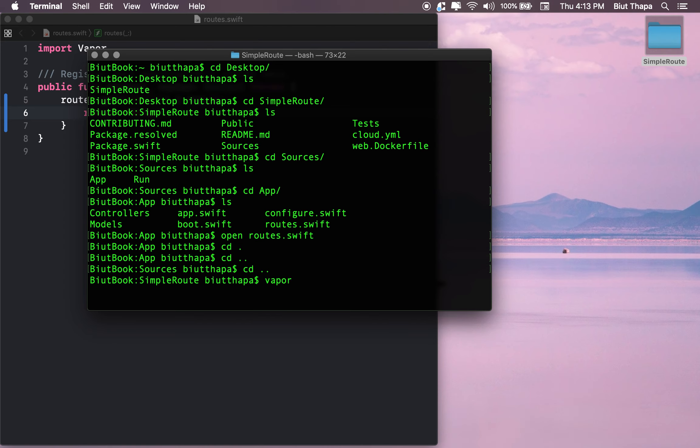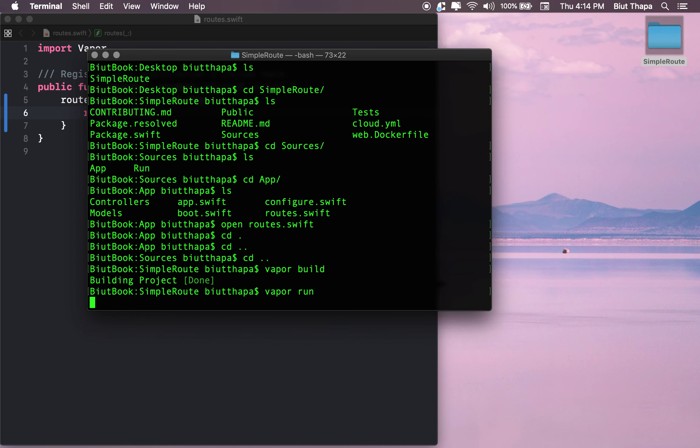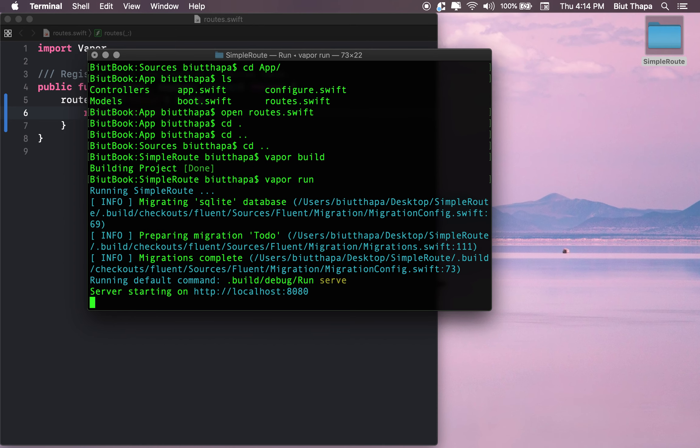It's building the project. Done. Now 'vapor run' - it's starting a web server at this address.